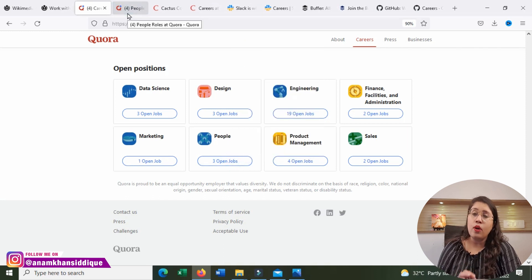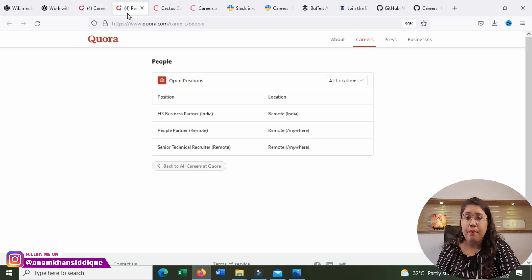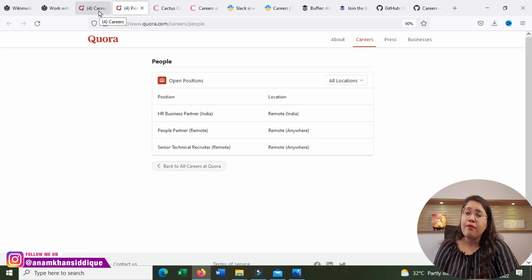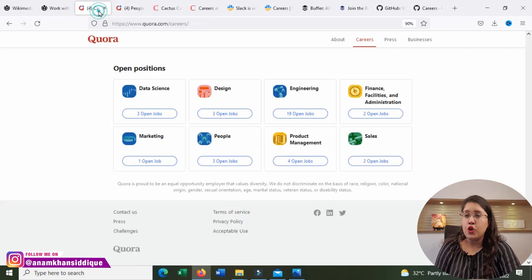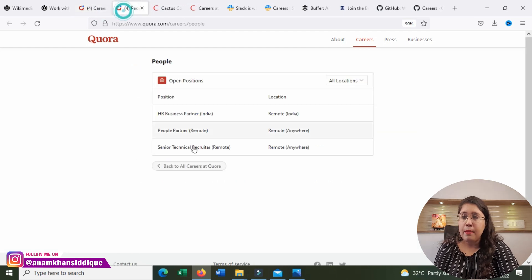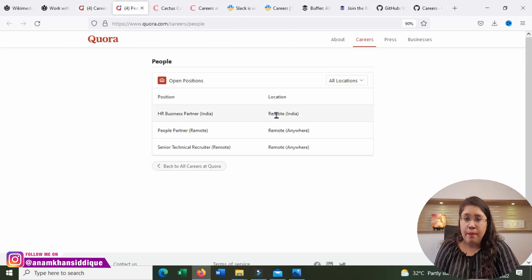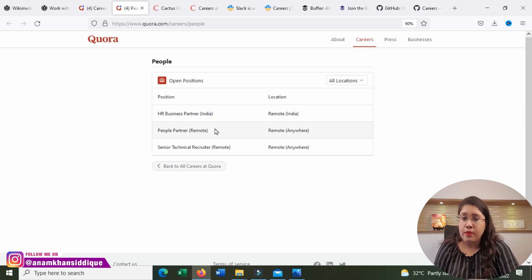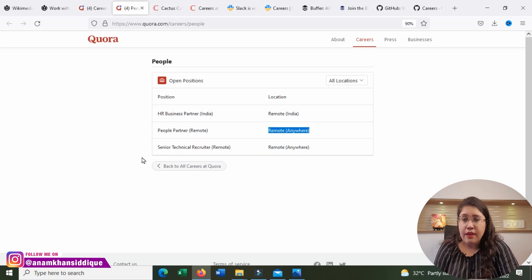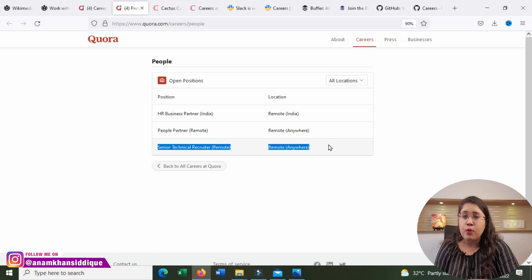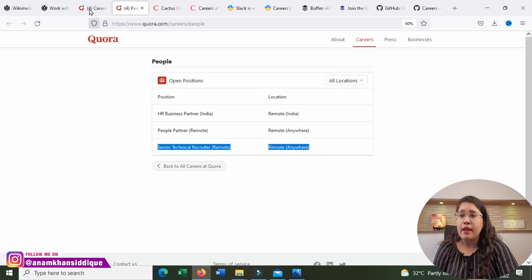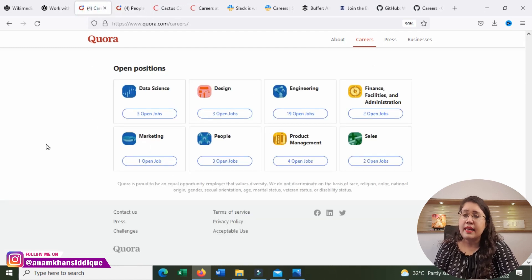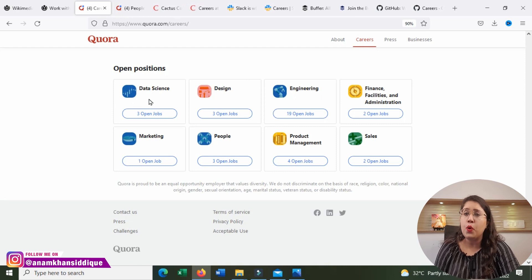Quora.com is another big company where you can get a good remote job. I have searched for people. There's Remote India HR Business Partner Job, People Partner Remote From Anywhere, Senior Technical Remote Recruiter Remote From Anywhere. Whatever the jobs are, there are all remote positions in Quora.